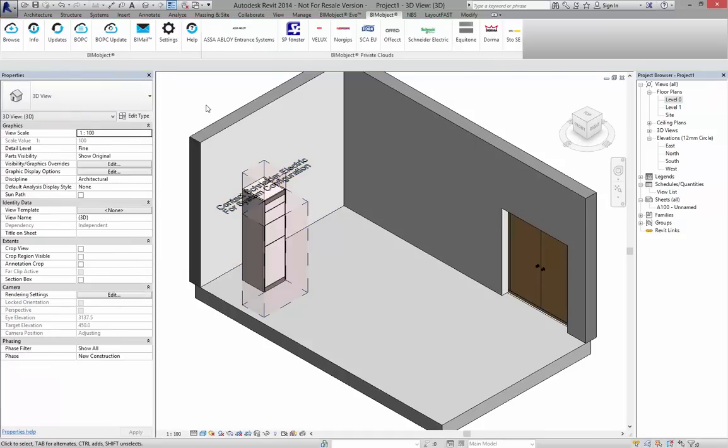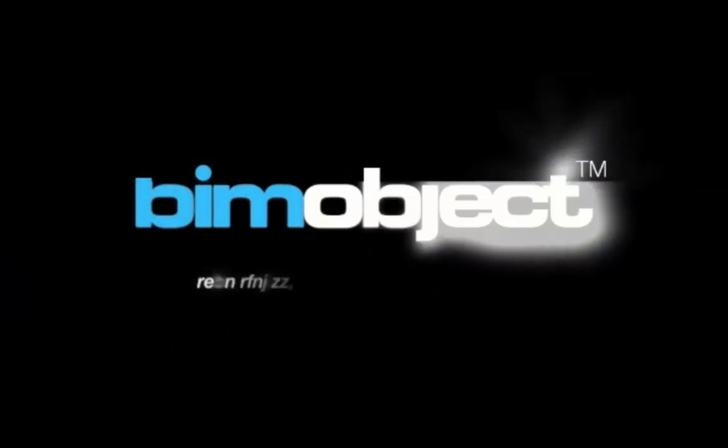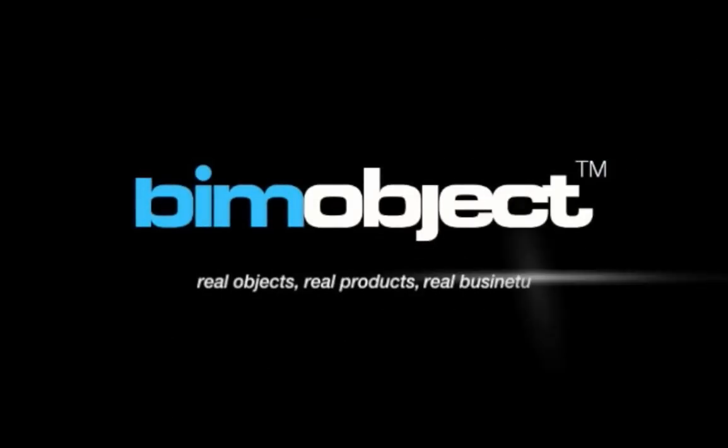That's it from us today at BIM object. Enjoy using the block set products within your Revit models. If there's any questions, please don't hesitate in contacting us. Make sure you check out another video and tutorial very soon. Thank you.